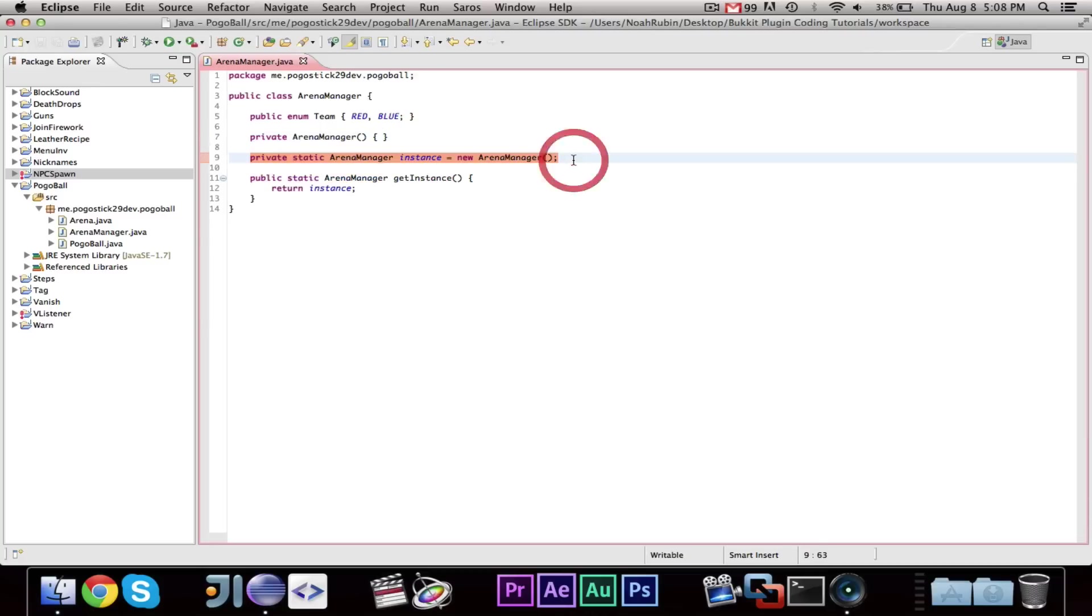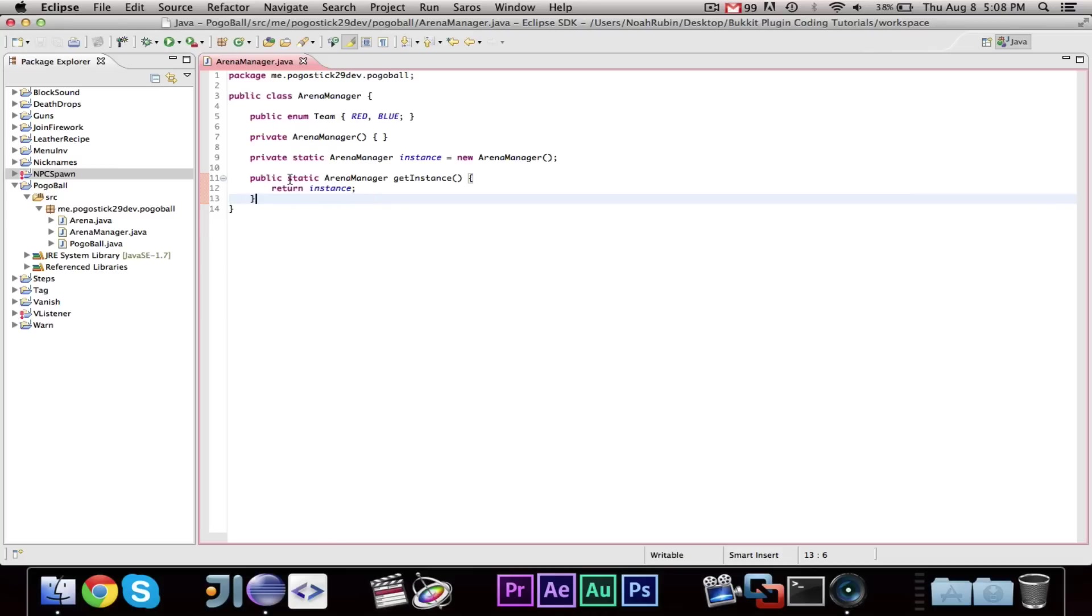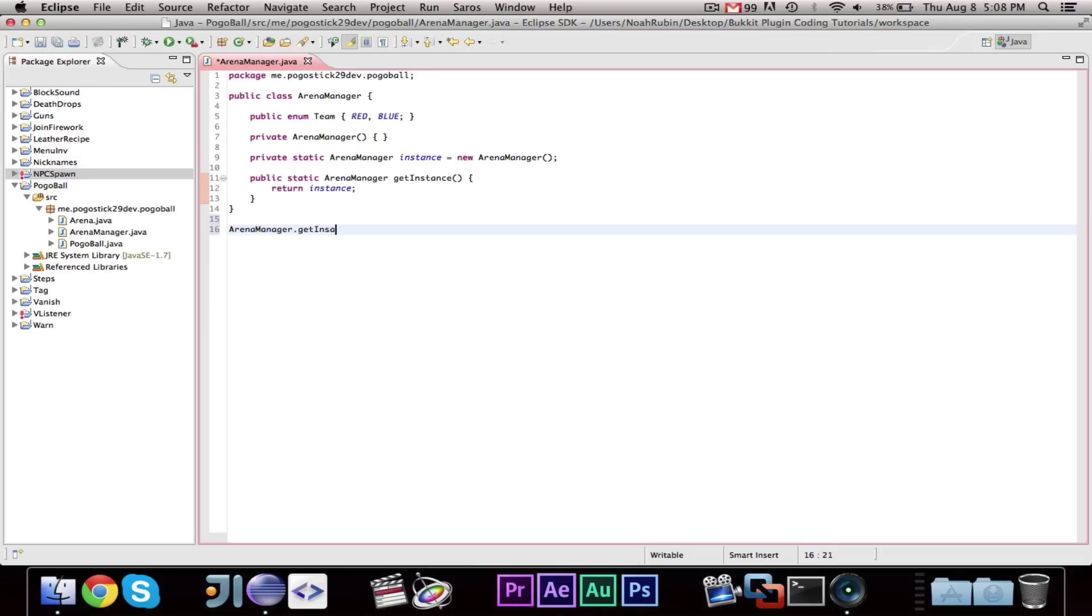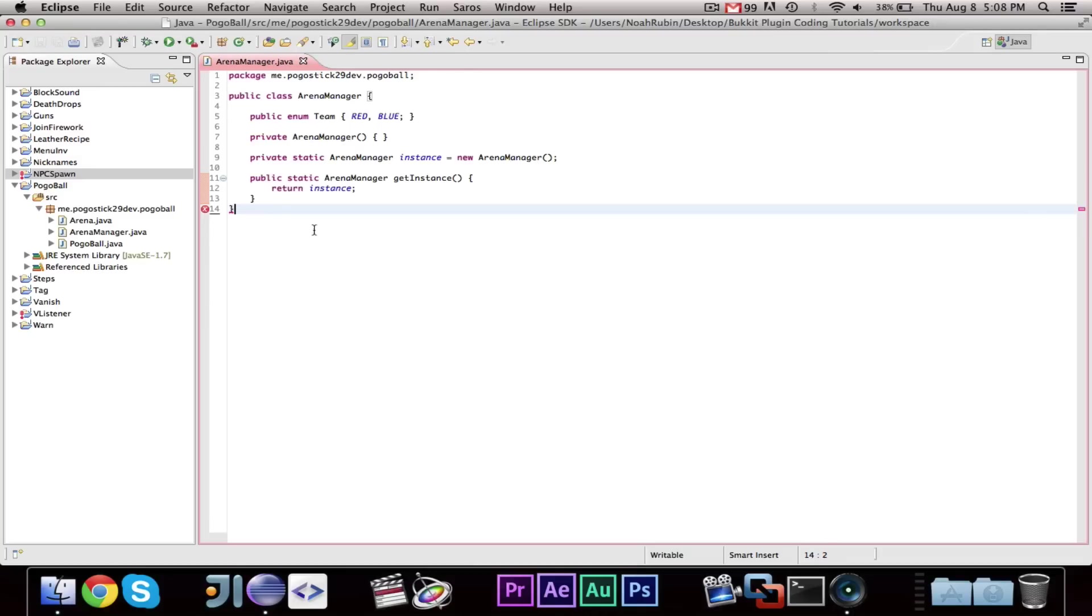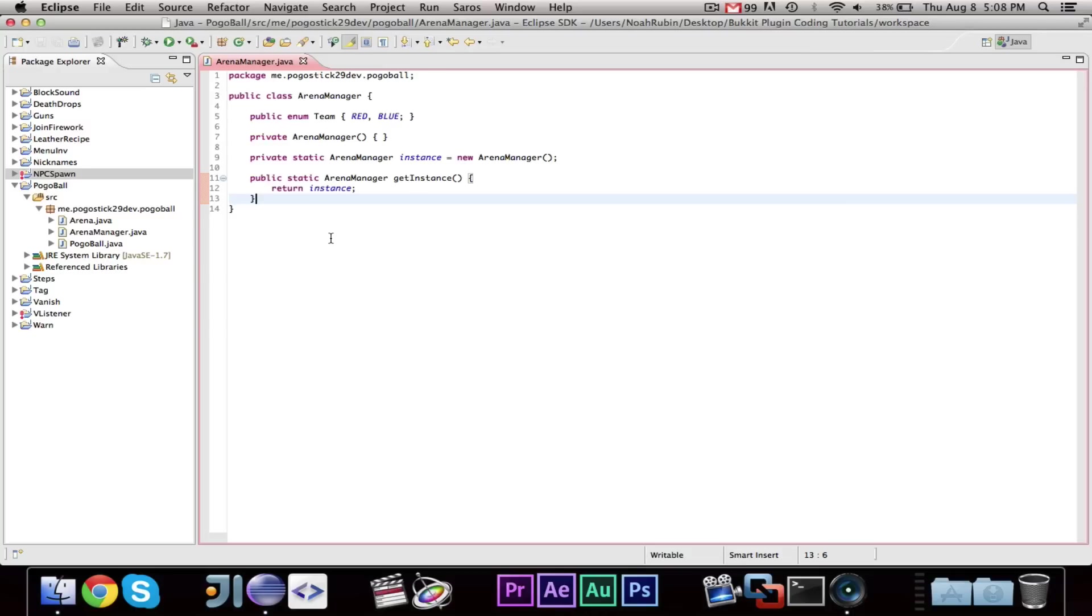and this method is static, because when you want to call it, you call arenamanager.getInstance.method, whatever method you want to do. And, that's how this works. And, we're going to do this for most of the classes, not the listeners and not the commands, but for settings and a few other things, this is what we're going to use. And, I think I did talk about this in the settings manager video.